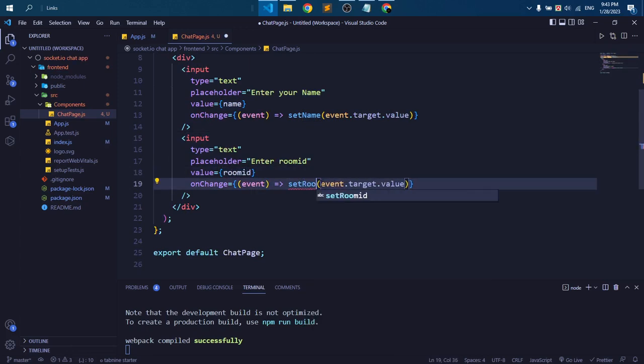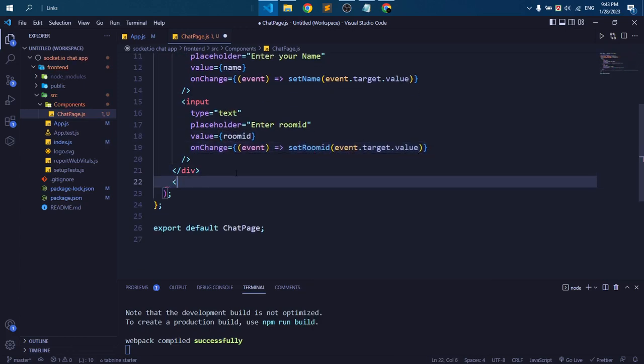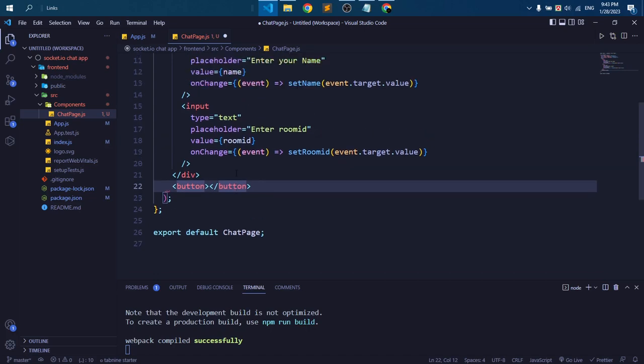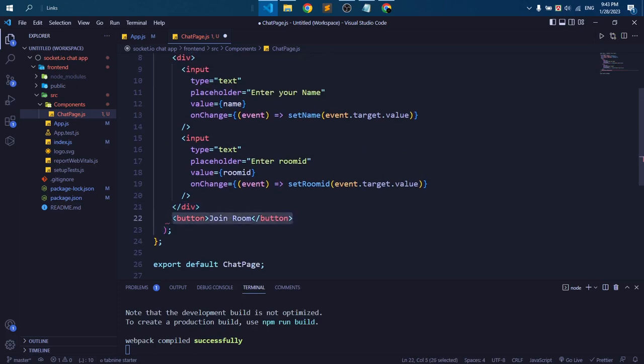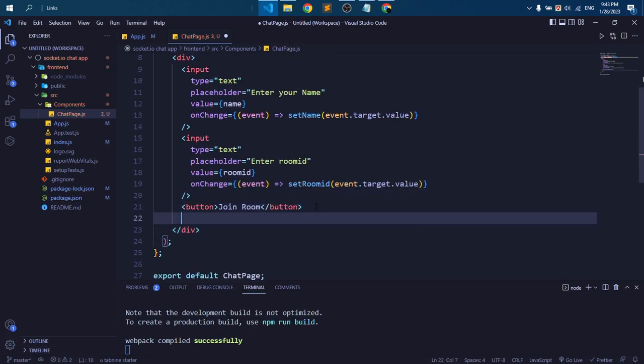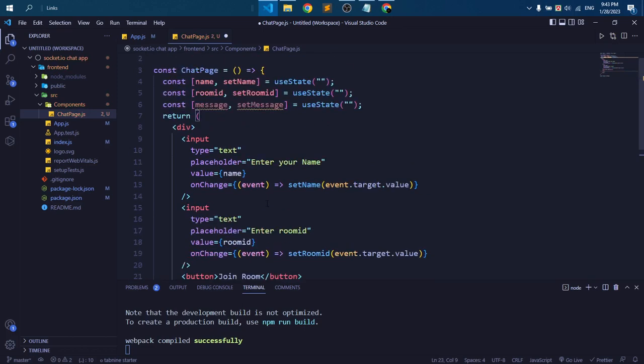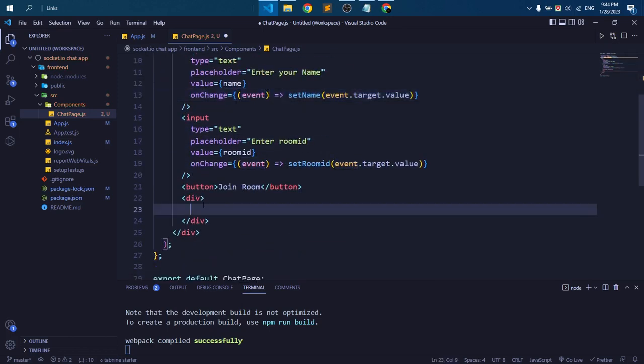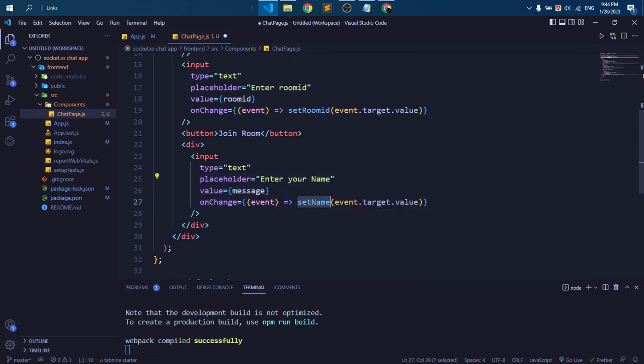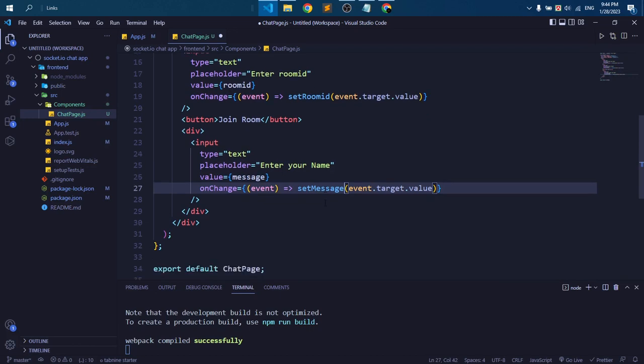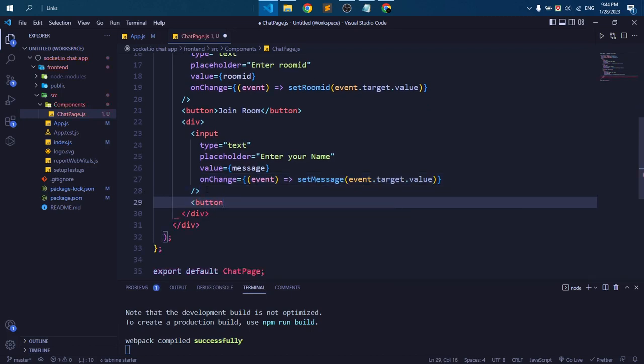So I'm giving this the same way. And we need two buttons: one for join room and one for send message. So we take a button. Okay, so we're creating another div for our send message option. I just paste here for message. Okay, now we need another button for send message.